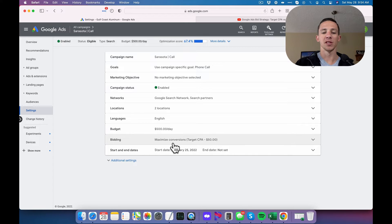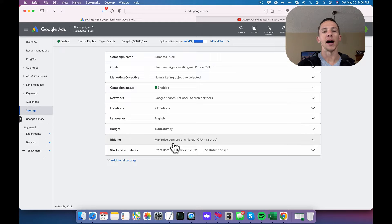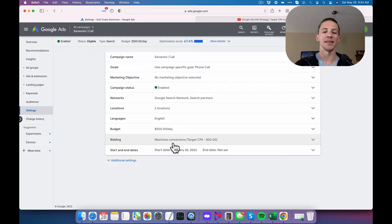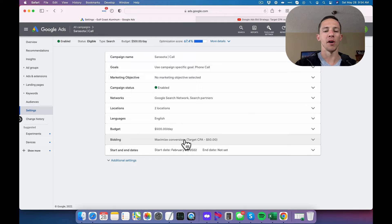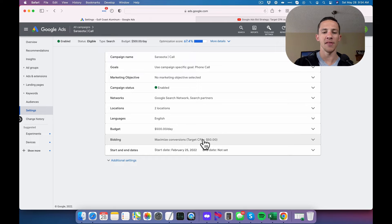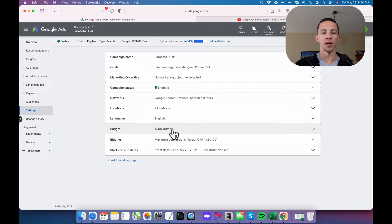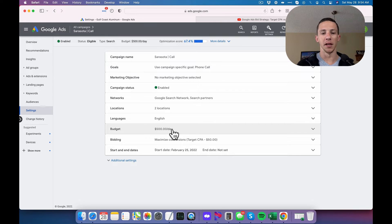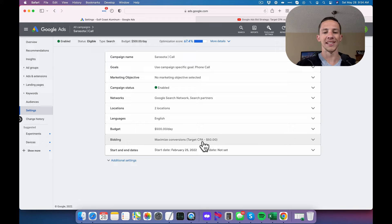So I use maximized conversions to get volume and then pretty early on, or once I get the data, once I get a big enough sample size of conversions, I set the target CPA and slowly kind of move it down to where I want it to ultimately be. And then once you have that achieved, then you can just set your budget to basically infinity and know that you're gonna get your conversions at that target CPA.